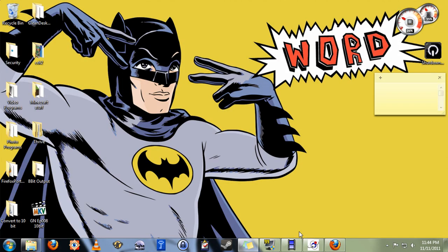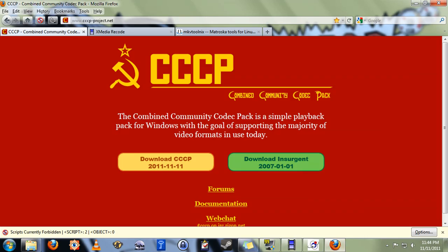So in order to convert your 10-bit MKVs into 8-bit MKVs, you're going to need three bits of free software. I'll include the links to these in the show notes. The first one is the Combined Community Codec Pack. Incidentally, if all you're trying to do is be able to play these videos on your computer, you can stop after this step.